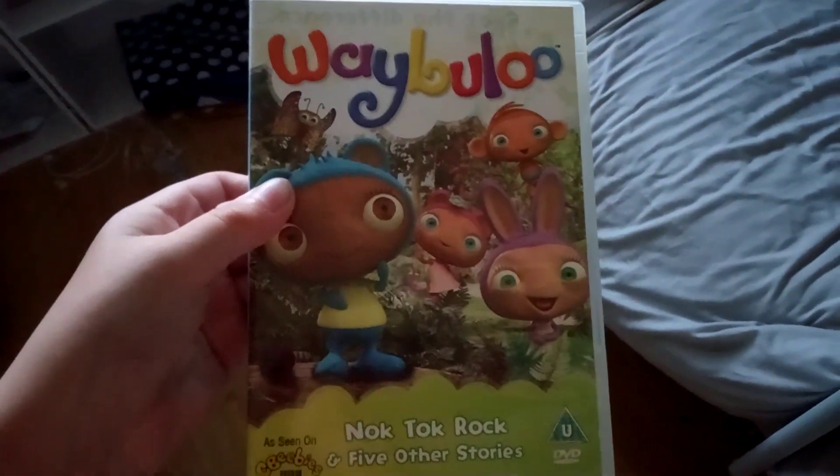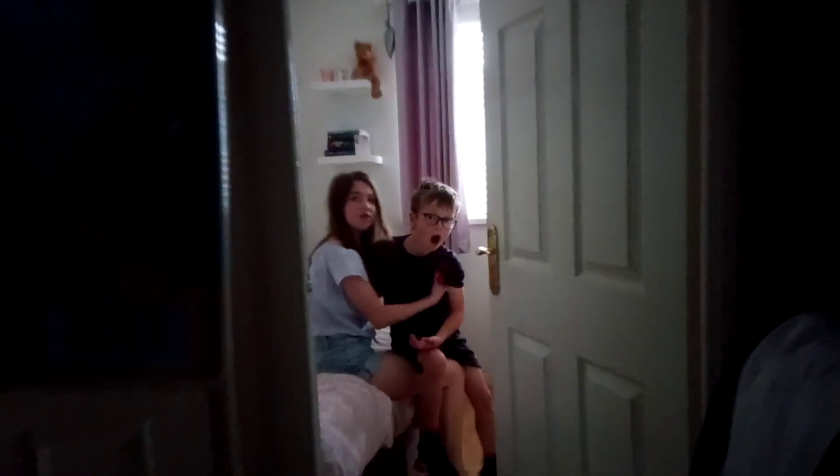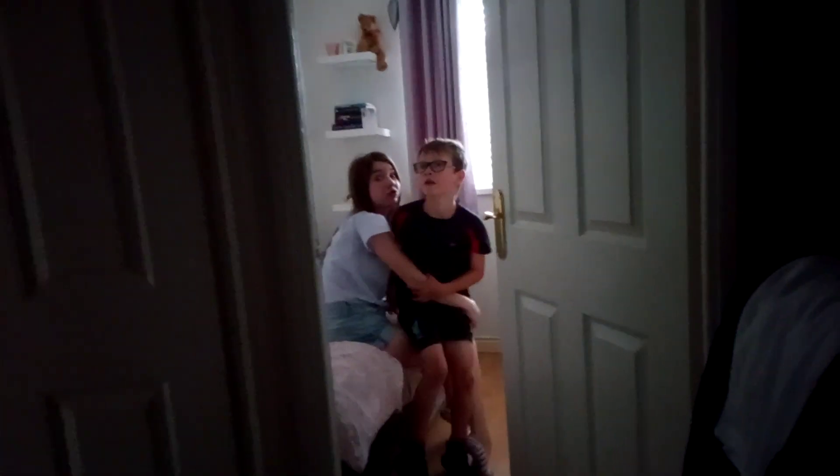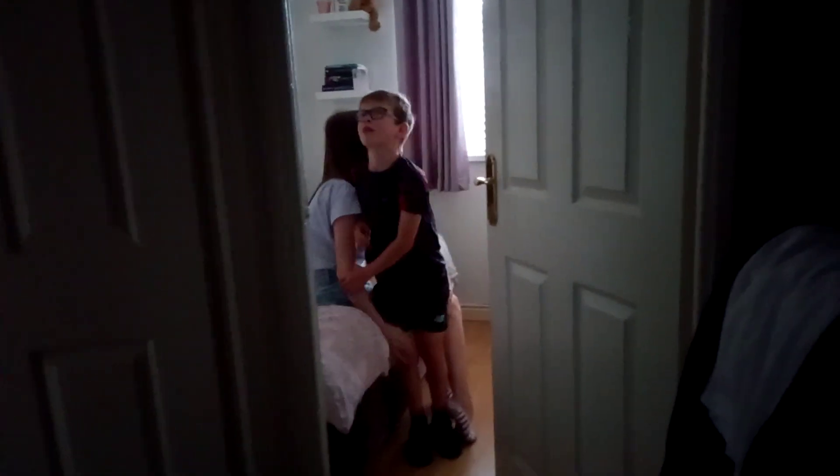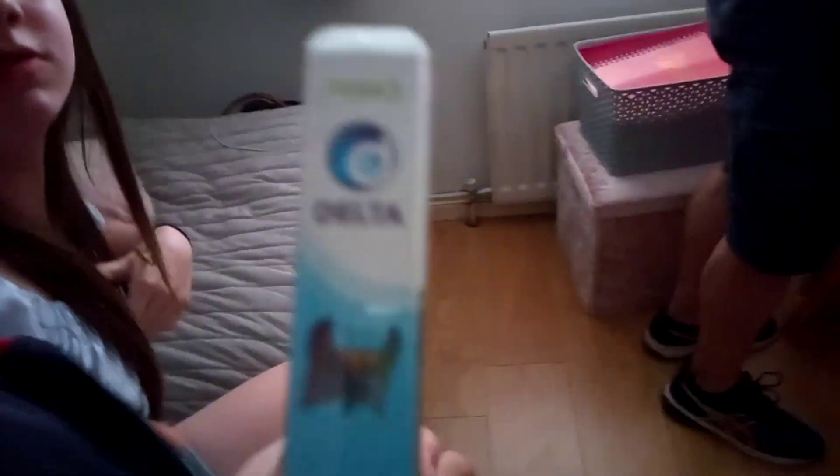I'm going to show this DVD to Jack. Jack, Jack, Jack, look! It's Way Below, Knock Talk Rock, and five other stories. I've seen it on C-Babies. It's the front spine based by Delta Home Entertainment. In the back, Jesus Christ.